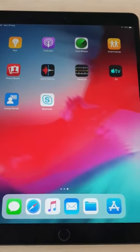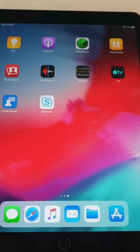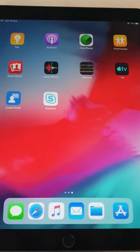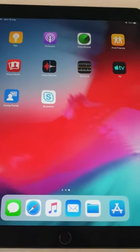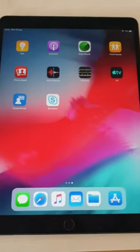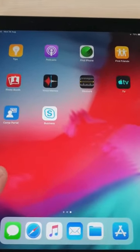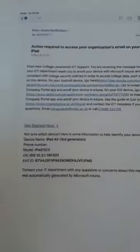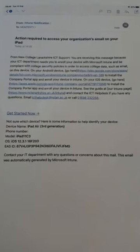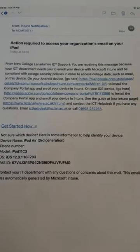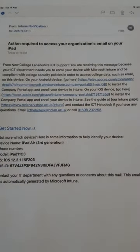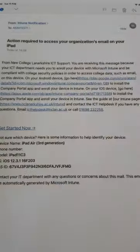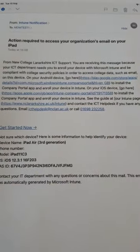This is the iOS guide for installing Intune on your iPad or iPhone so that you can access your college emails and 365 data. If you've installed and set up your emails or 365 data without enrolling in Intune, you'll receive an email like this which asks you to download the company portal app and follow the instructions that we're going to do in a second.